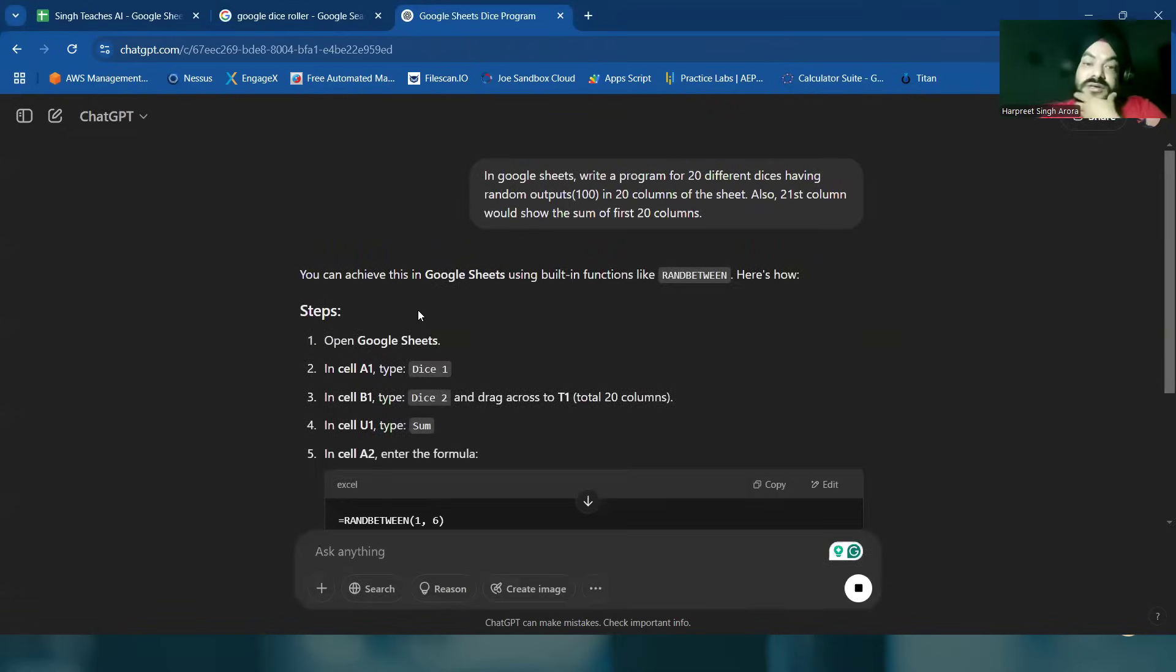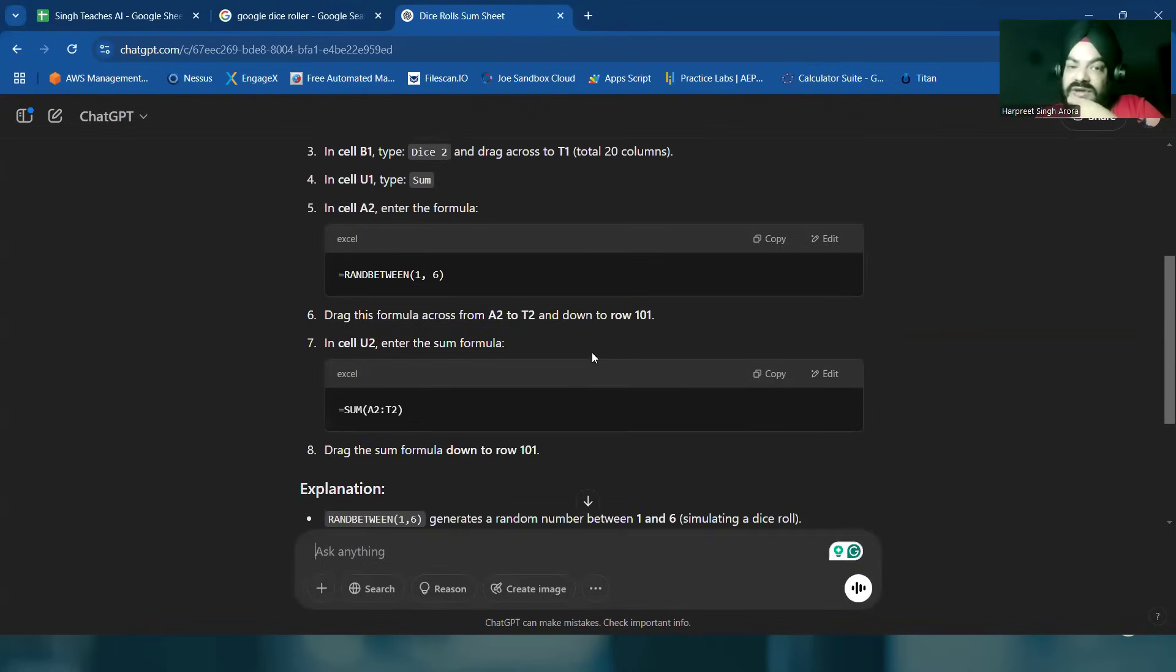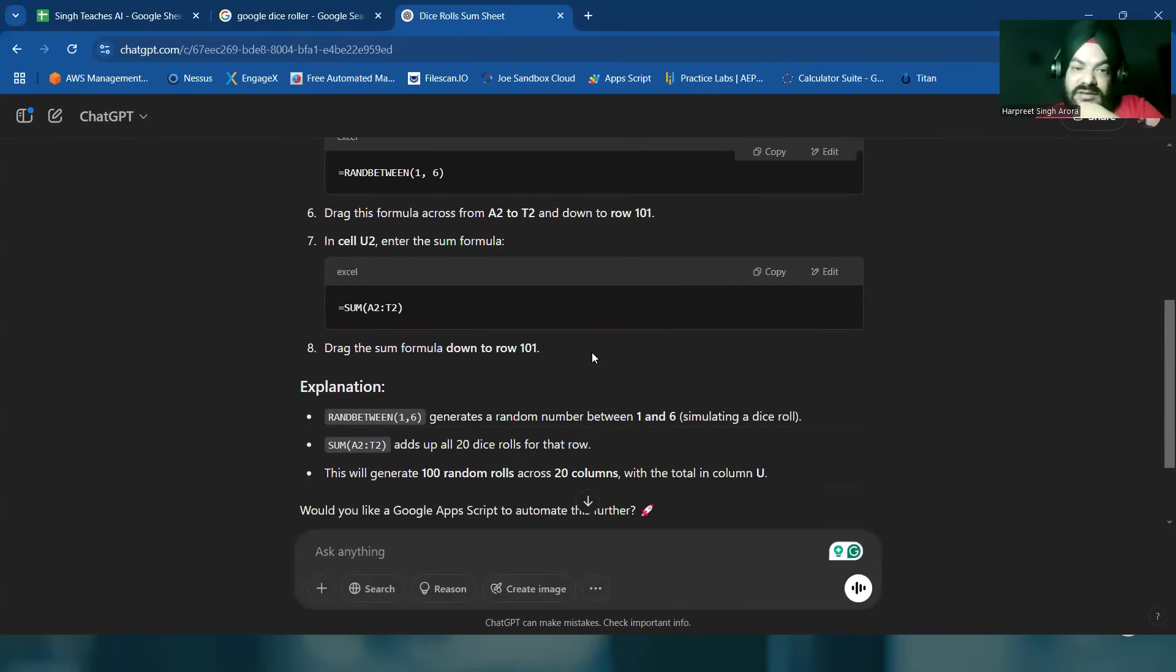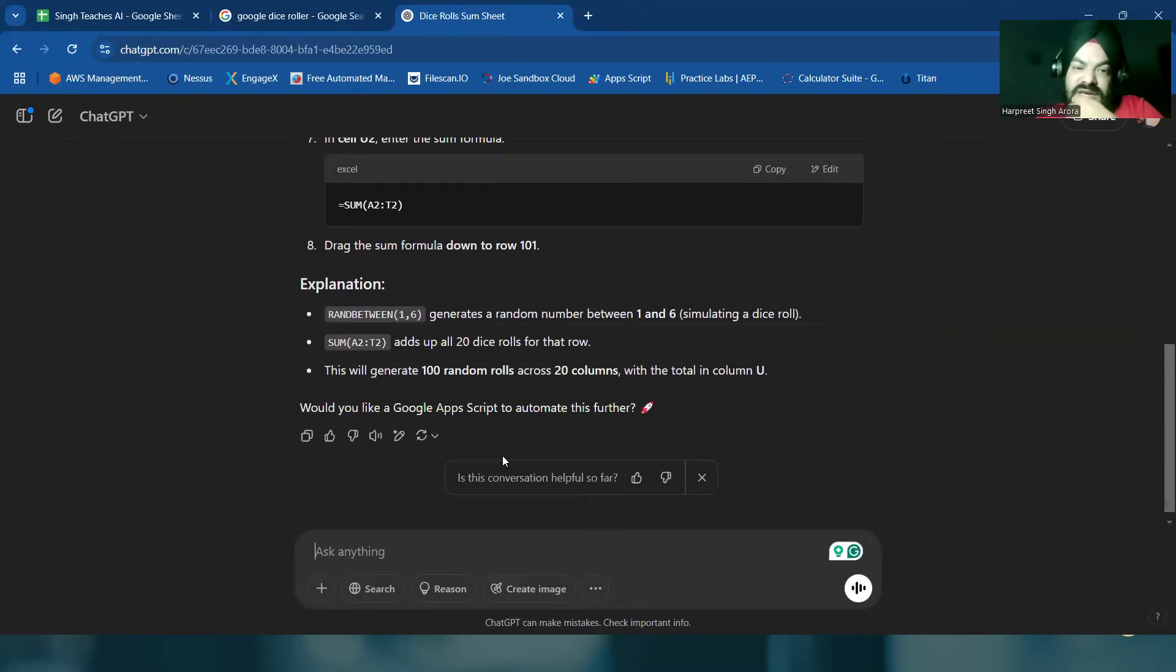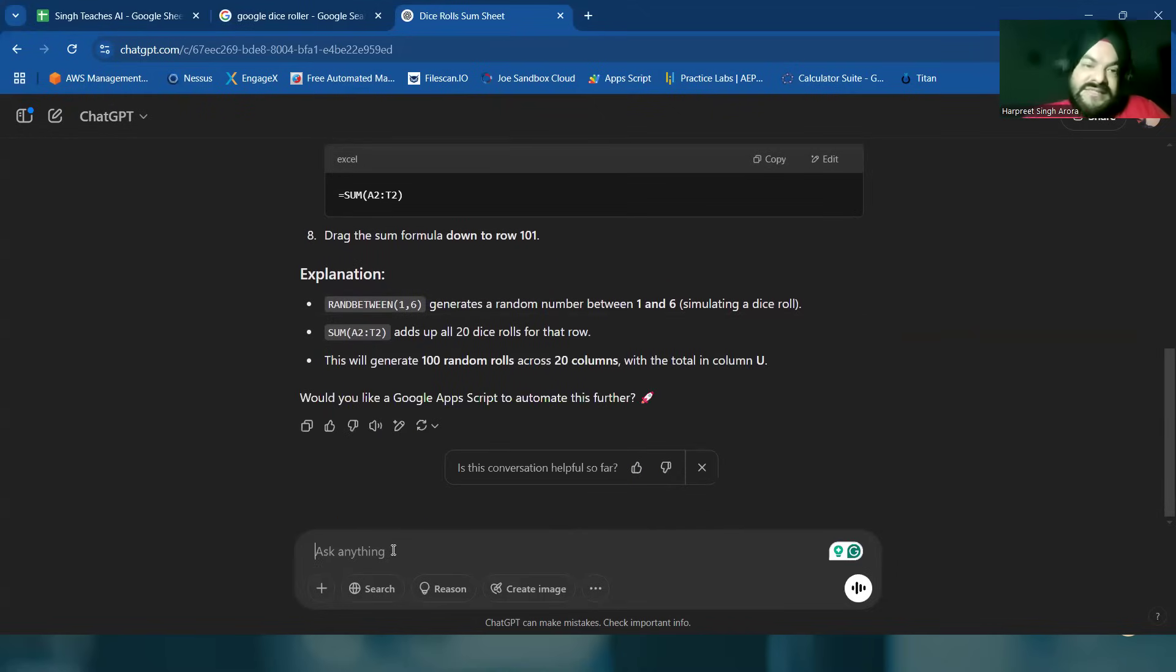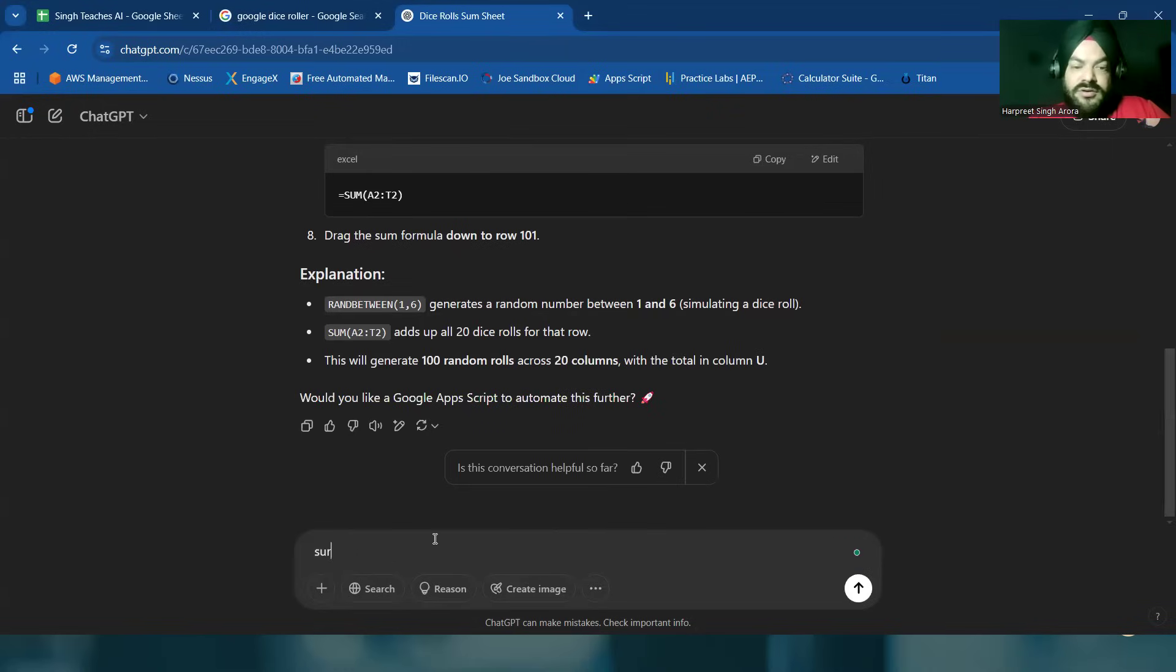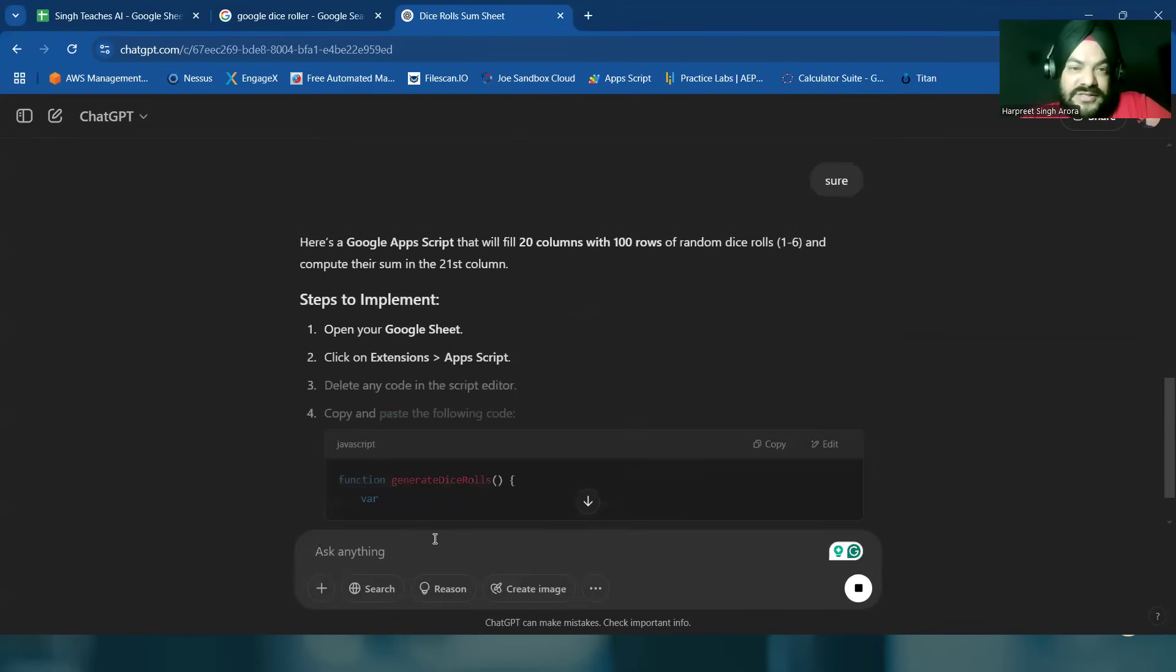Okay, so it says you can achieve this using built-in functions. All right, we have done this already. So these things we have done already. It says would you like Google App Script to automate this further? Sure, we'll like to see what it's showing.